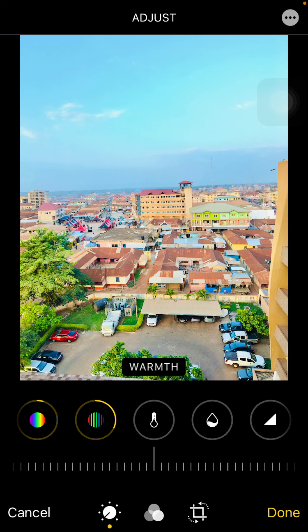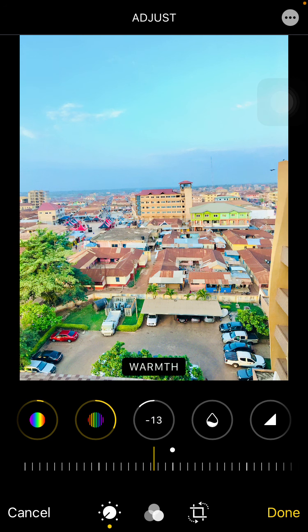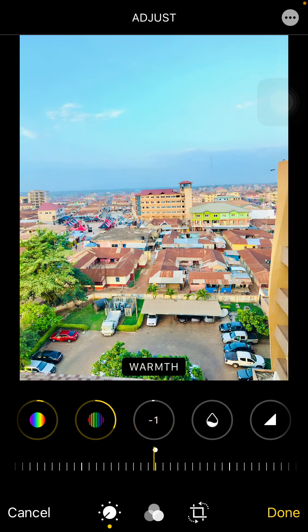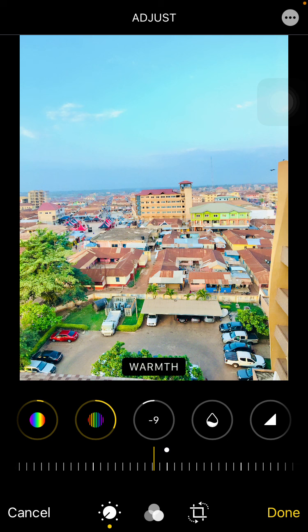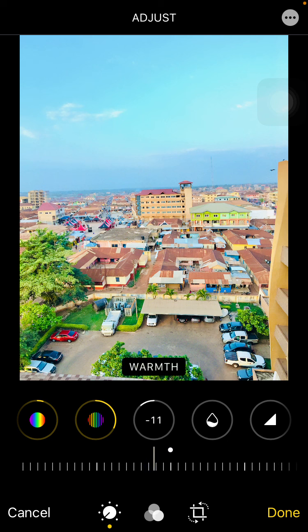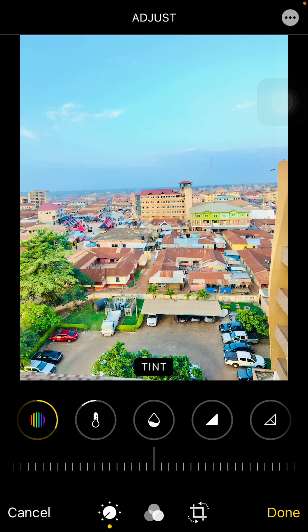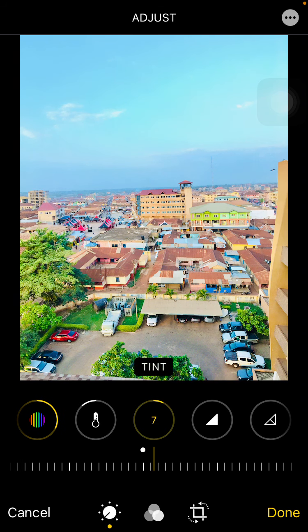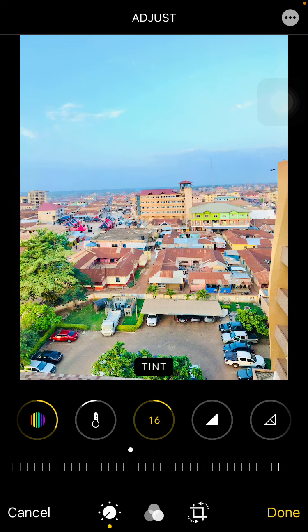I come to Warmth and go negative — I don't want more warmth on my photos. I want it to be a little bit cold, so I go around negative nine or negative ten. Then I come to Tint and I just move it slightly forward a little bit.